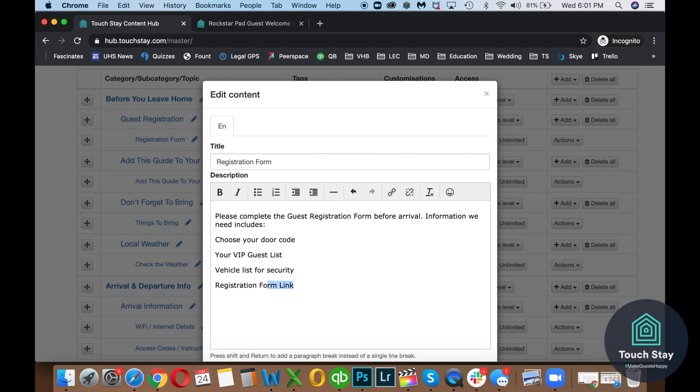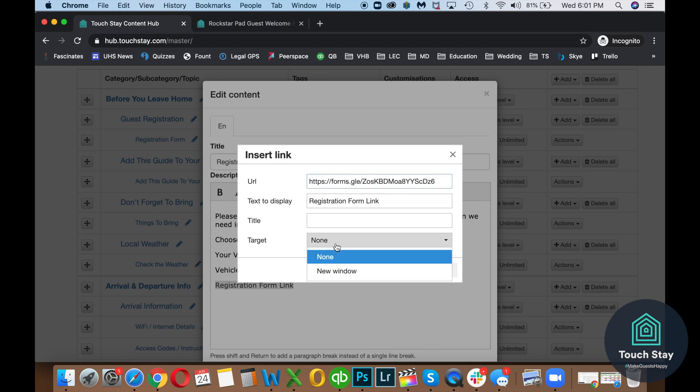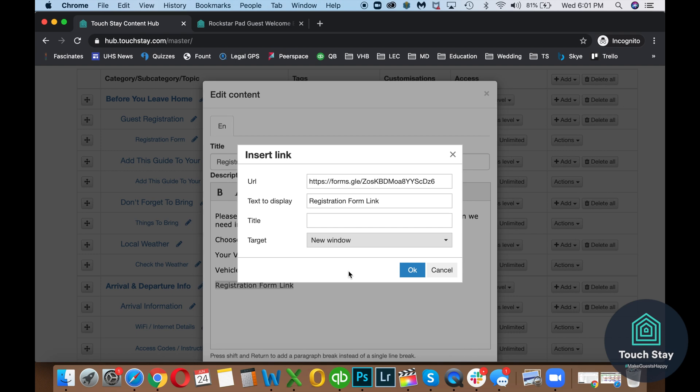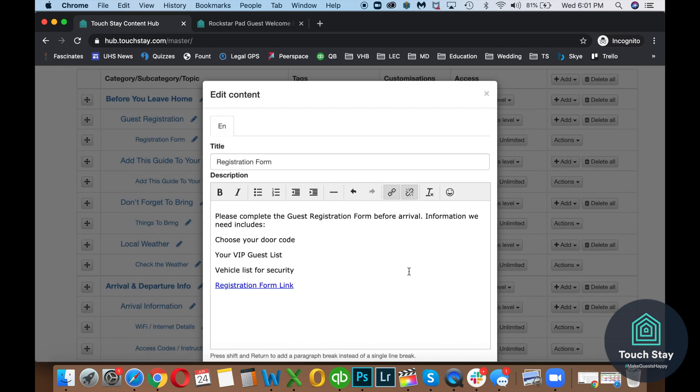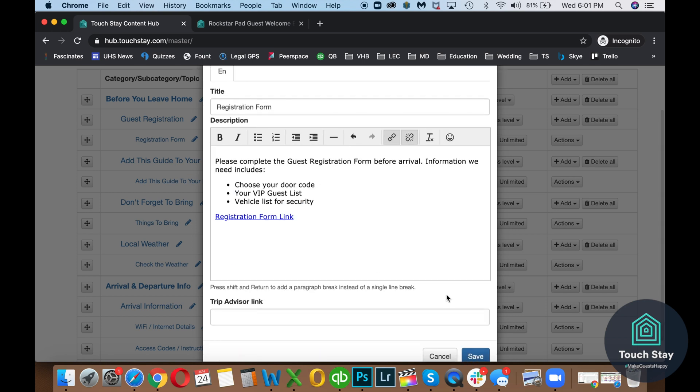So then let's do Registration Form Link. And now we're going to highlight it because we're going to make that into a link. Click the Insert Link. Paste that in there. Target, we're going to change to a new window. That way, when a guest clicks on it, it opens in a new window and they don't lose your guidebook. And then I do want to bullet point those. So there we go. We're going to hit Save.